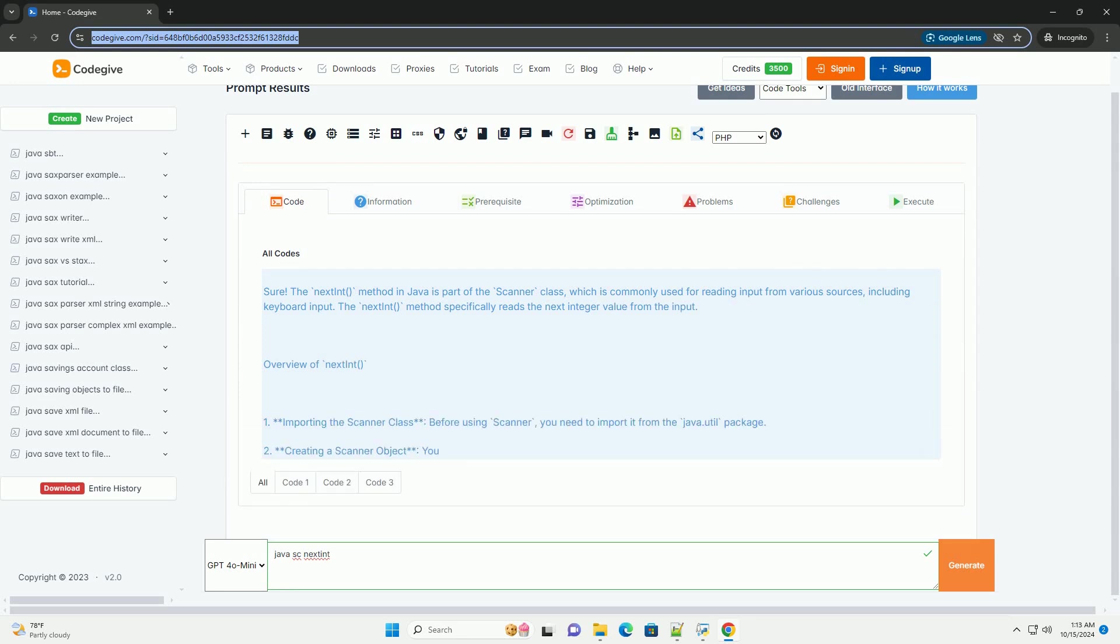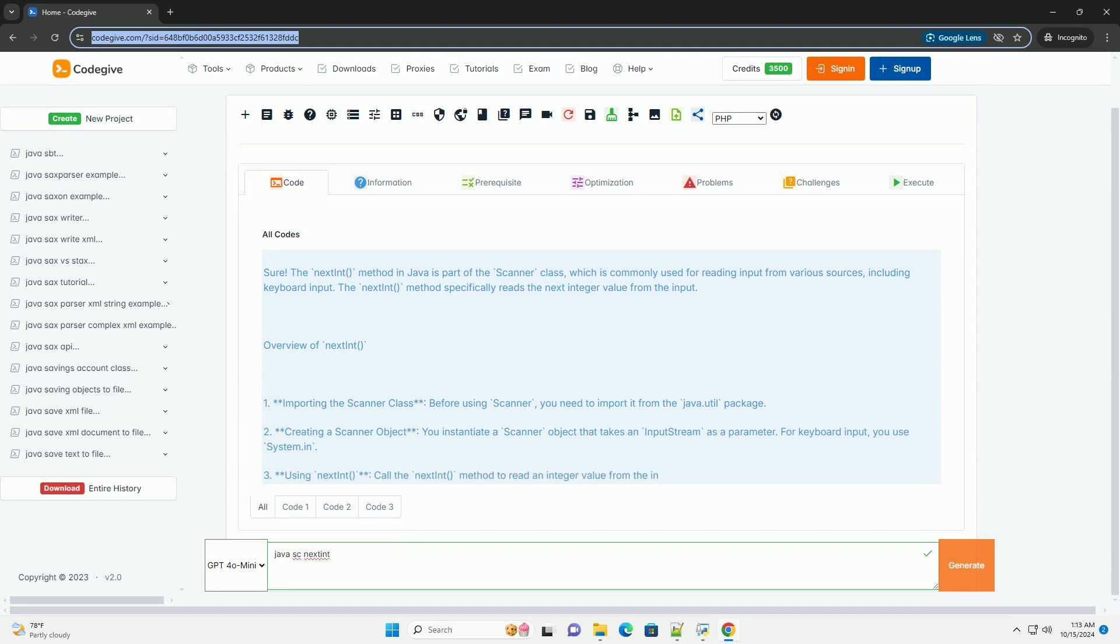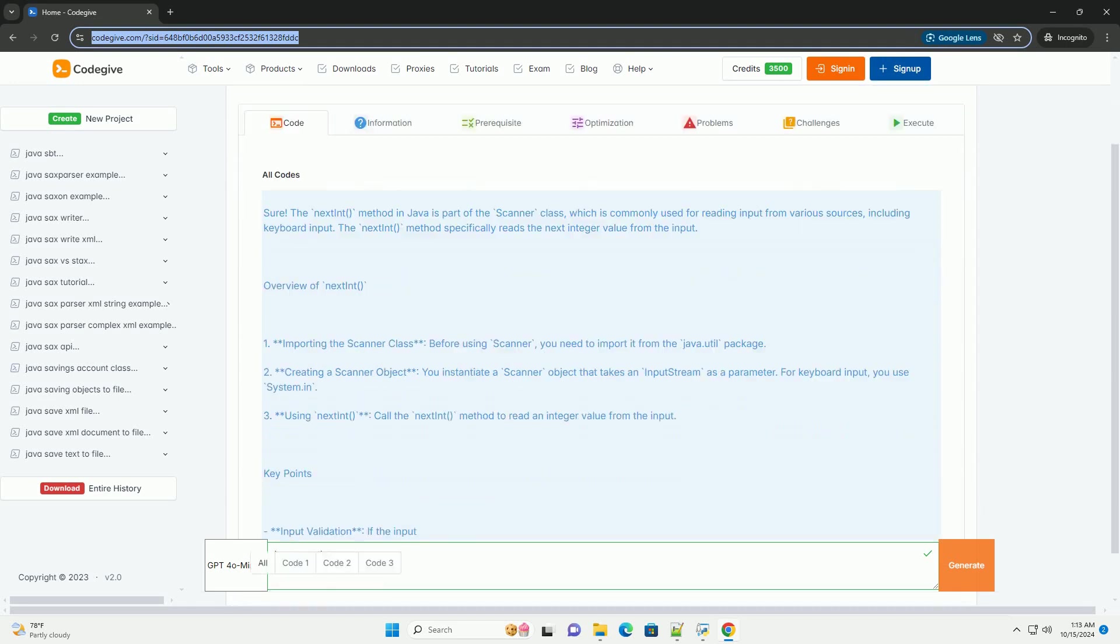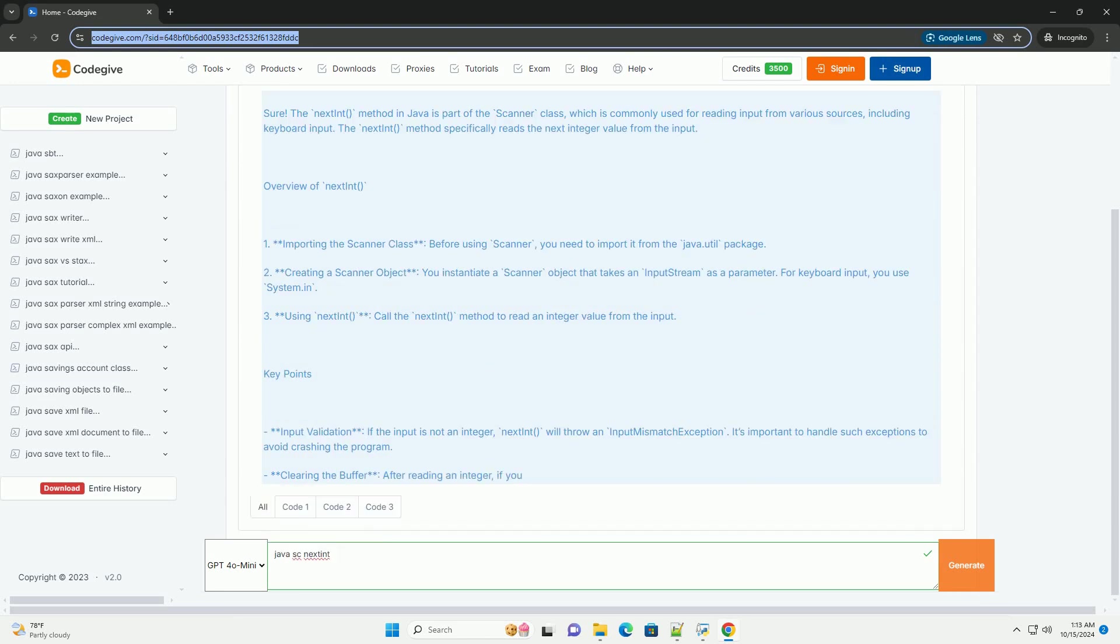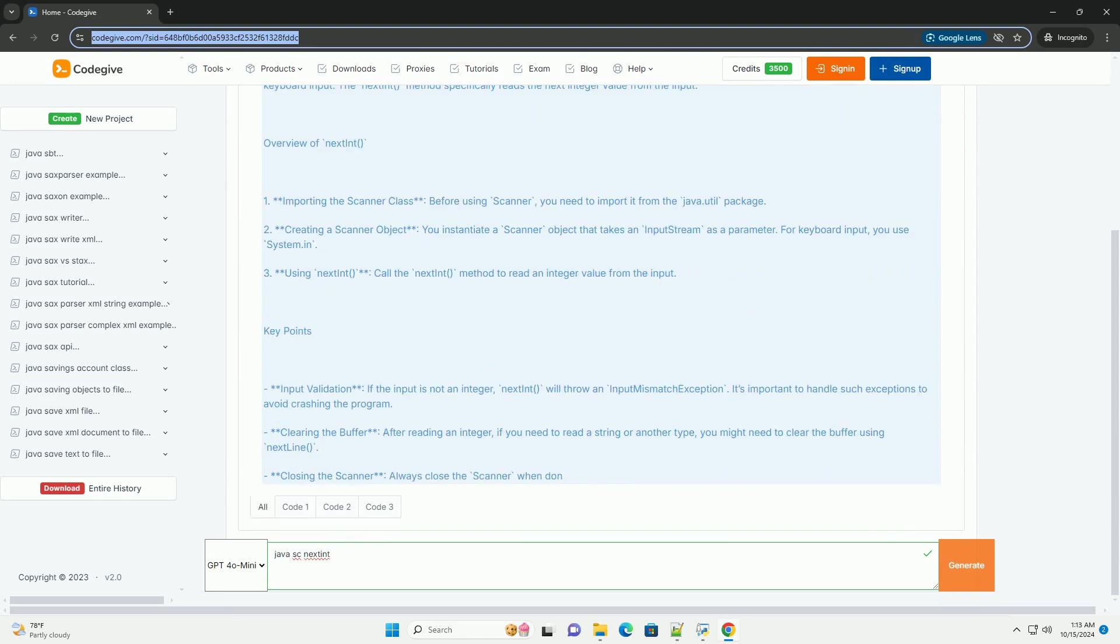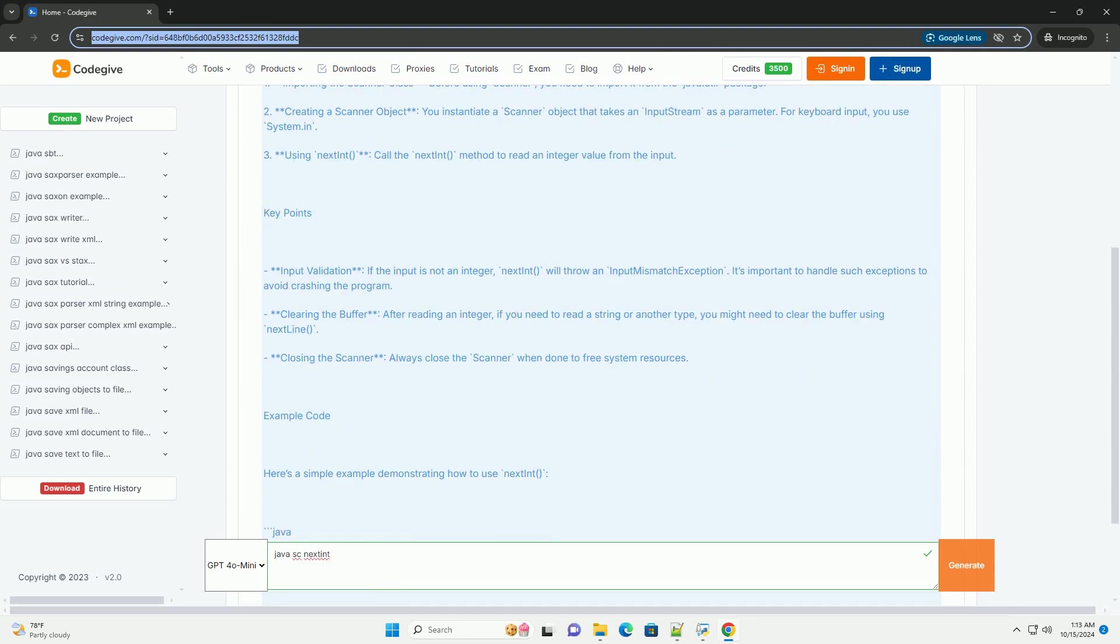The nextInt method in Java is part of the scanner class, which is commonly used for reading input from various sources, including keyboard input. The nextInt method specifically reads the next integer value from the input.